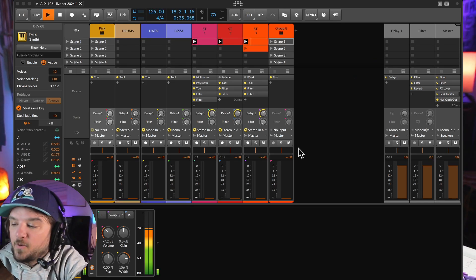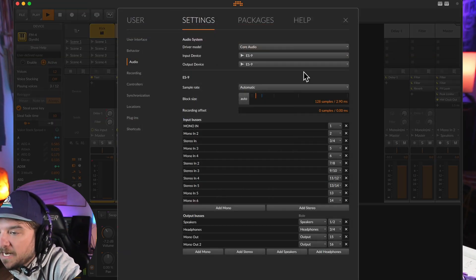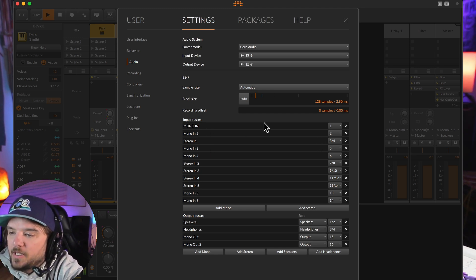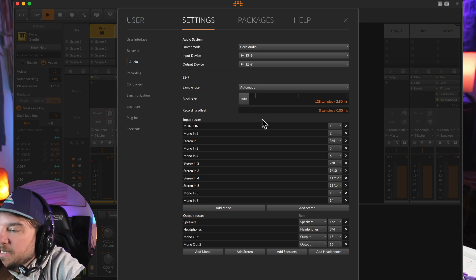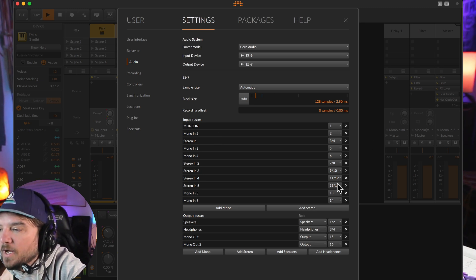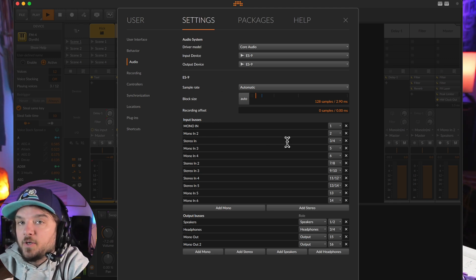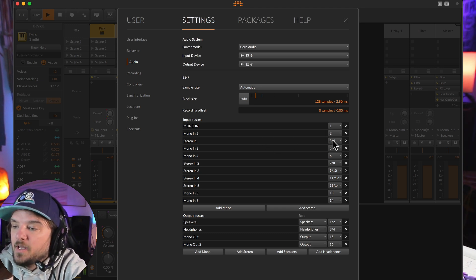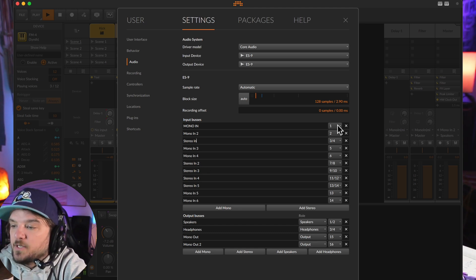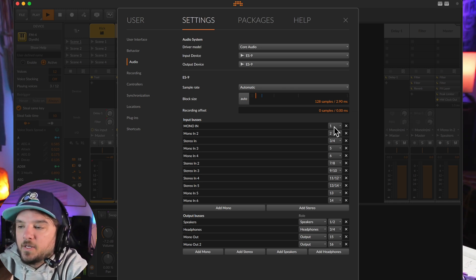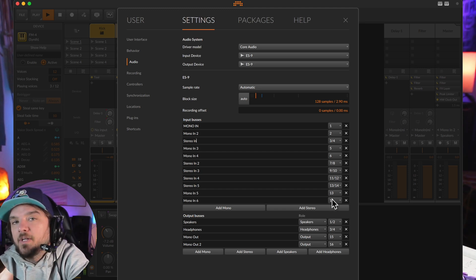Let's dive into the first tip: know what your outputs are. If we go over to the Bitwig side and go into settings, you can see the inputs are listed 1 through 14. When you're setting something up in your DAW and you want a stereo channel, you have to designate that in the DAW. You can see I have Stereo In 1 as channels 3 and 4, and Stereo In 2 as channels 7 and 8. That's all done in the DAW — not touching the configuration tool at all. Right out of the box it's going to be inputs 1 through 14.